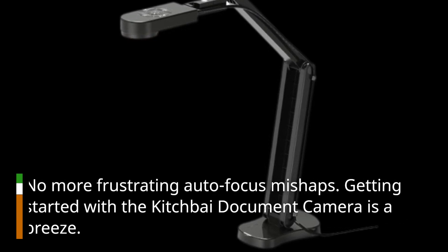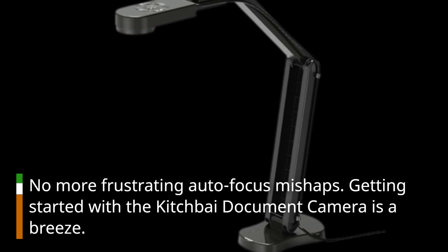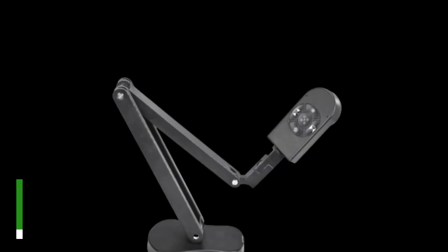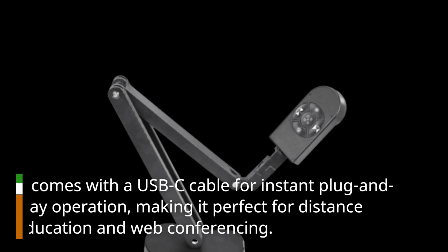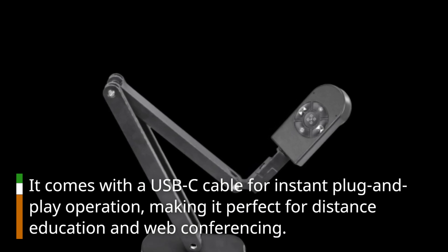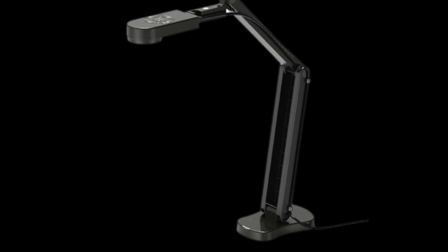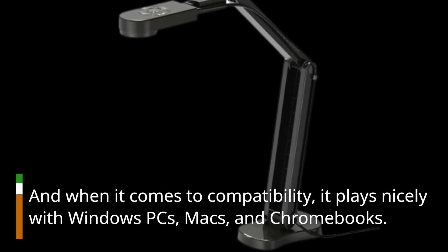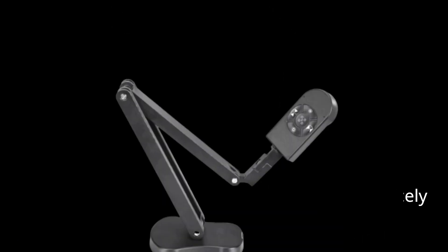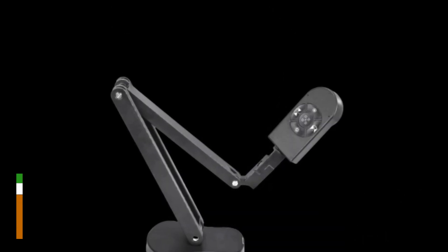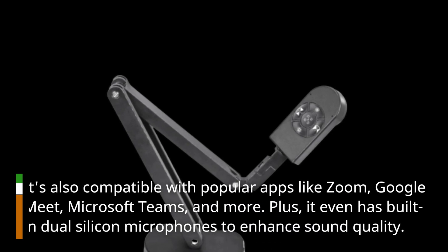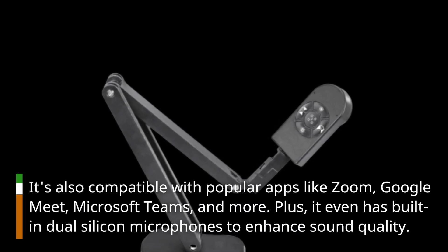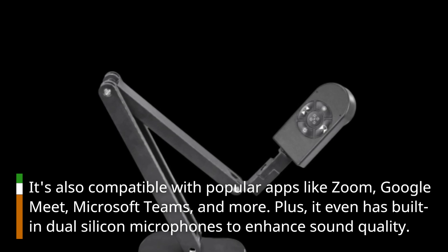Getting started with the Kitchbai document camera is a breeze. It comes with a USB-C cable for instant plug-and-play operation, making it perfect for distance education and web conferencing. And when it comes to compatibility, it plays nicely with Windows PCs, Macs, and Chromebooks. It's also compatible with popular apps like Zoom, Google Meet, Microsoft Teams, and more. Plus, it even has built-in dual-silicon microphones to enhance sound quality.